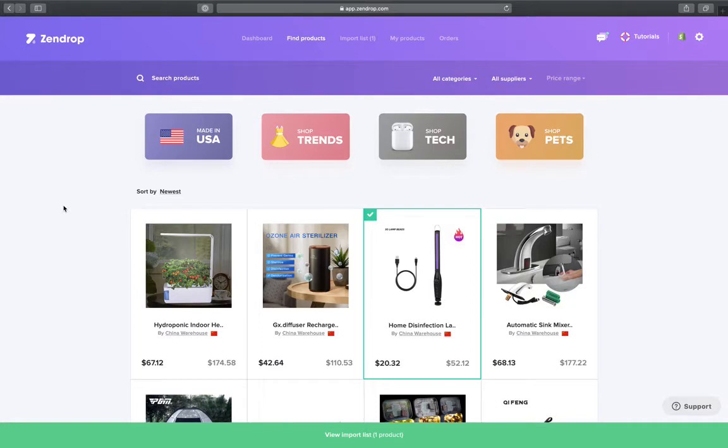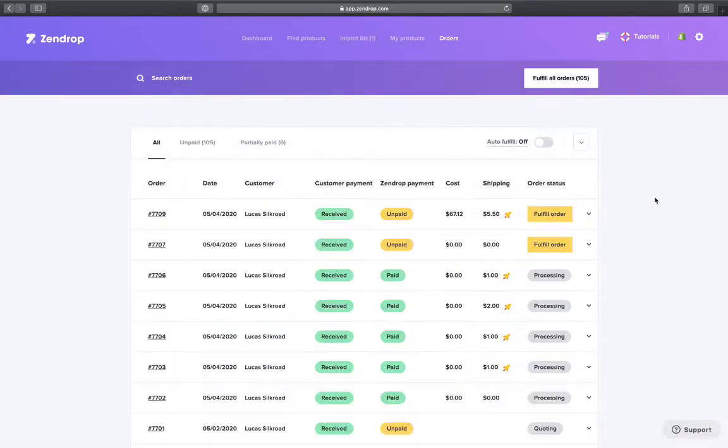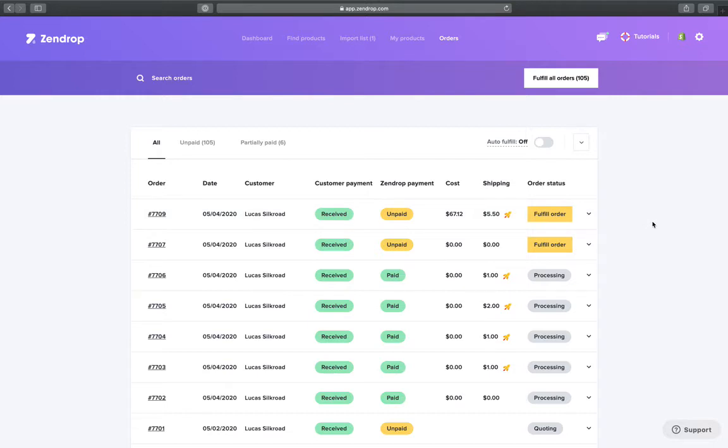So let me show you how this new feature works. If you go to your orders page, as you can see this product has express shipping on. And let's say you do not want to have express shipping for this order, simply click on fulfill order.